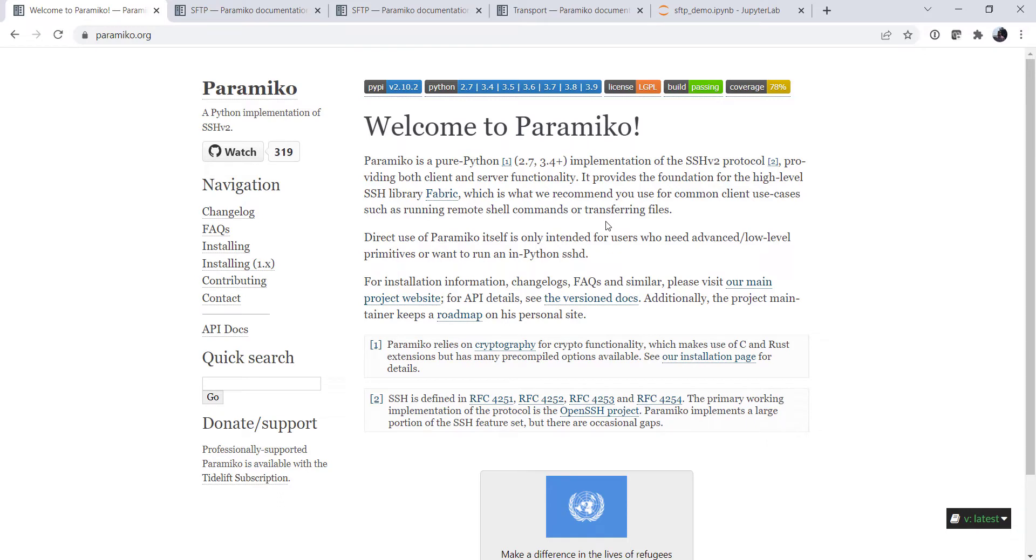And maybe that's something we can look at in a future MetPy Monday if there's interest. You can start remote scripts and all kinds of fun things. But for now we need some of the lower level functionality of Paramiko, which is the SFTP client.